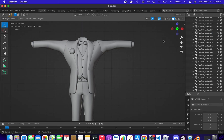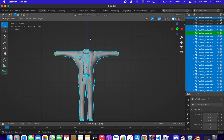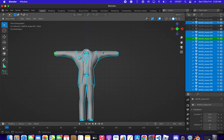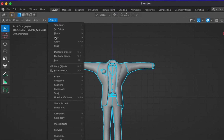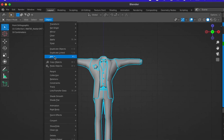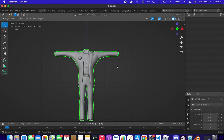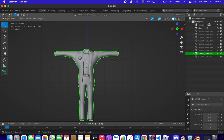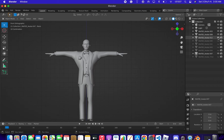Select all the outfit parts — since the head and arms are unchecked they won't be selected. Go to Object and click Join so all the outfit objects join together into one part. You'll see the unchecked objects still listed; once you check them you can see the arms and the head.